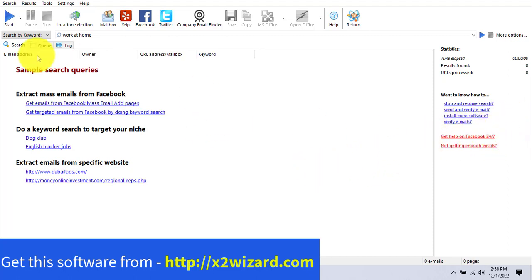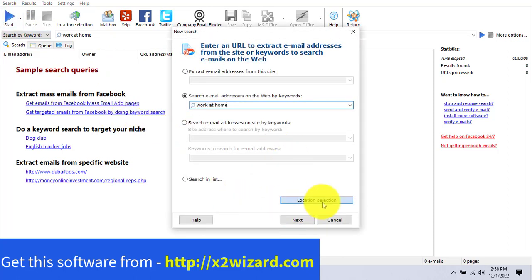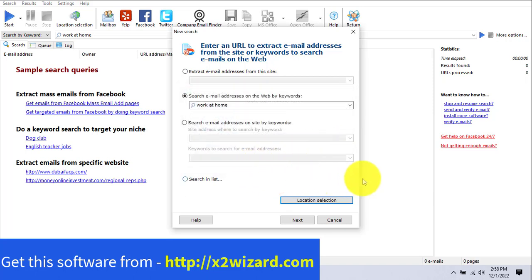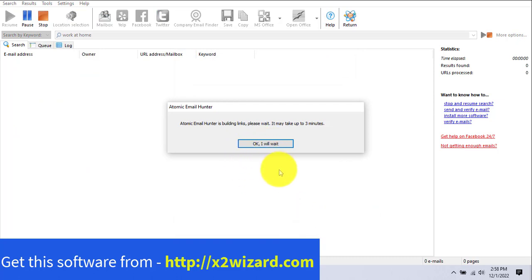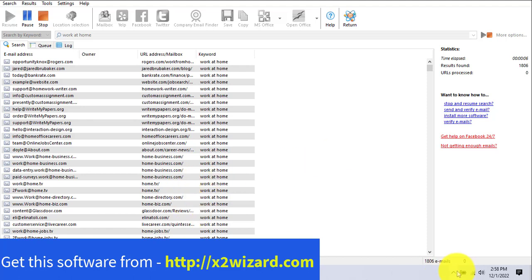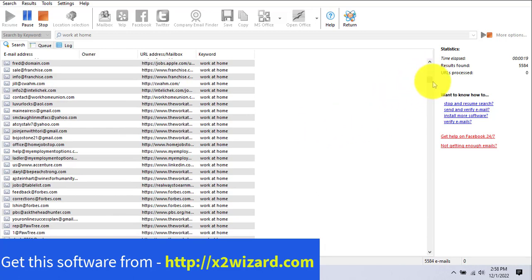One good thing about this software is that they have 24/7 live support on their website. Just click the start button. You can also choose the location — for example, United States, or worldwide. We want email addresses of people interested in making money online from all around the world, since the work-at-home and weight-loss niches can be targeted globally. This is the Atomic Email Studio version, and it's the fastest software I've ever seen — it has already extracted more than 2,000 emails in just a few seconds.